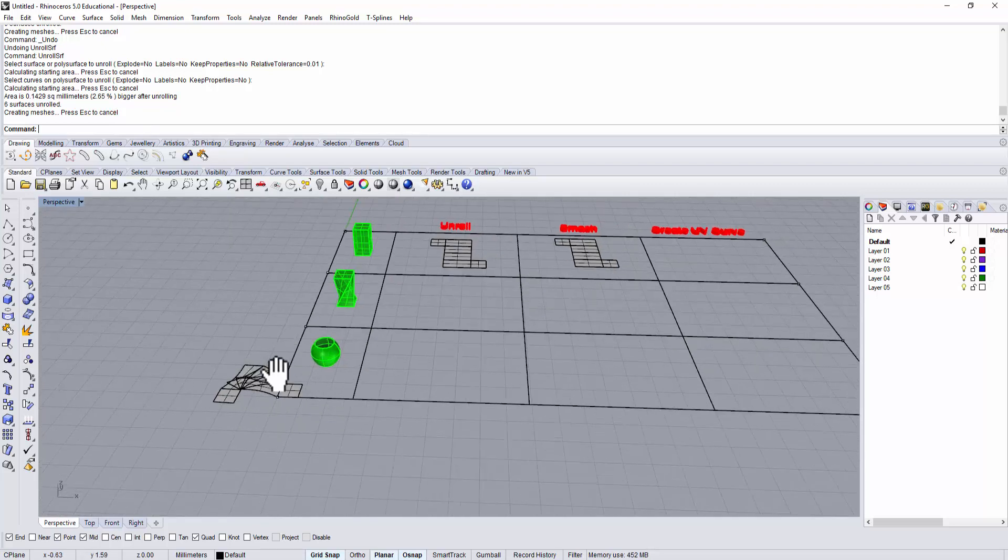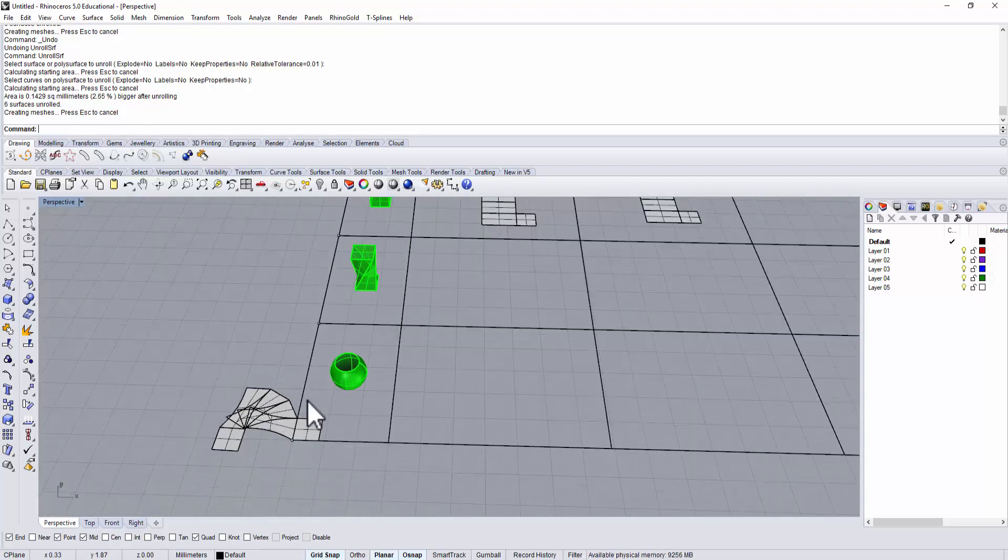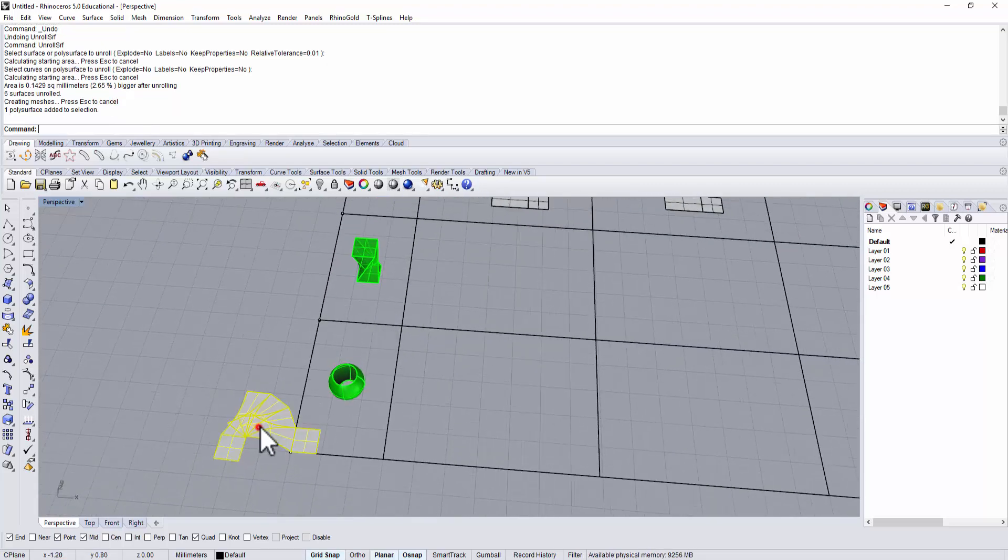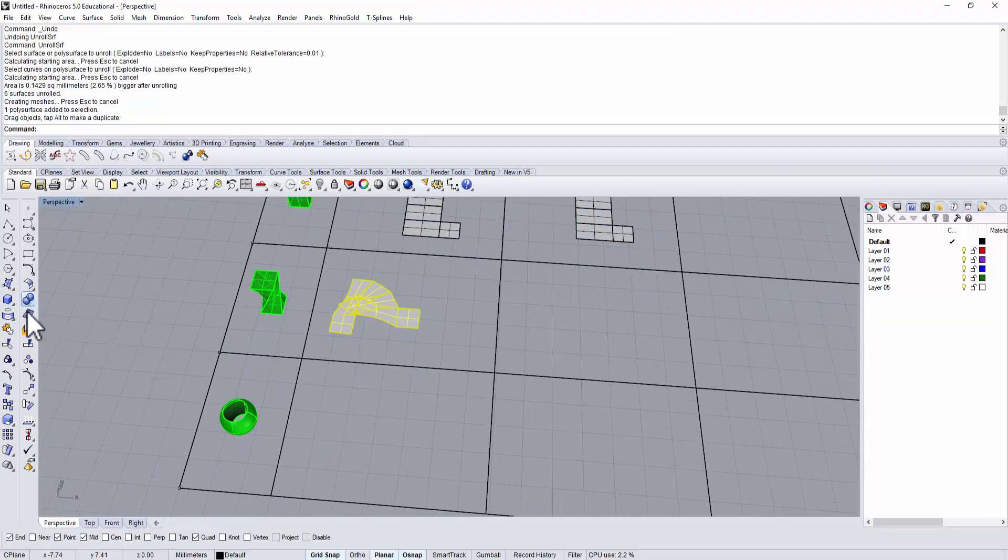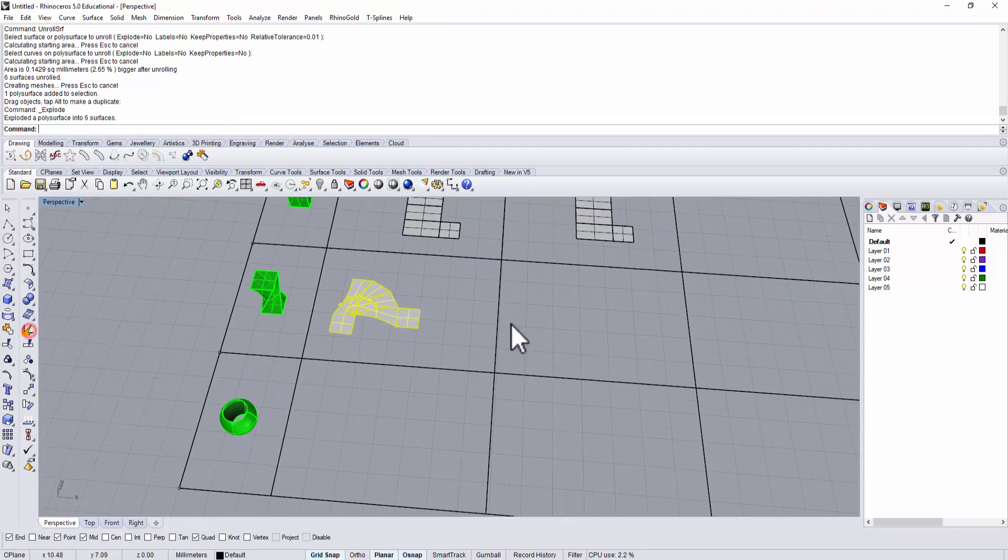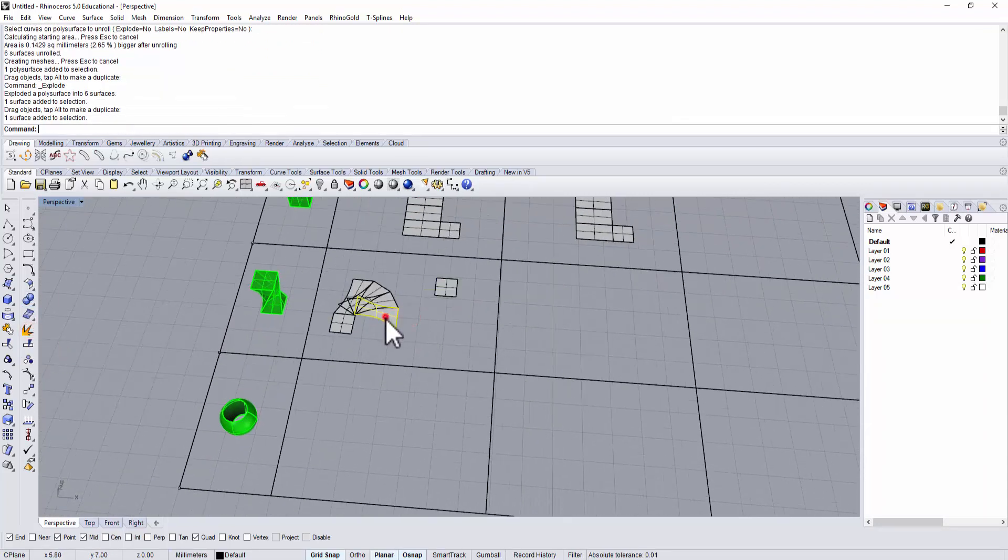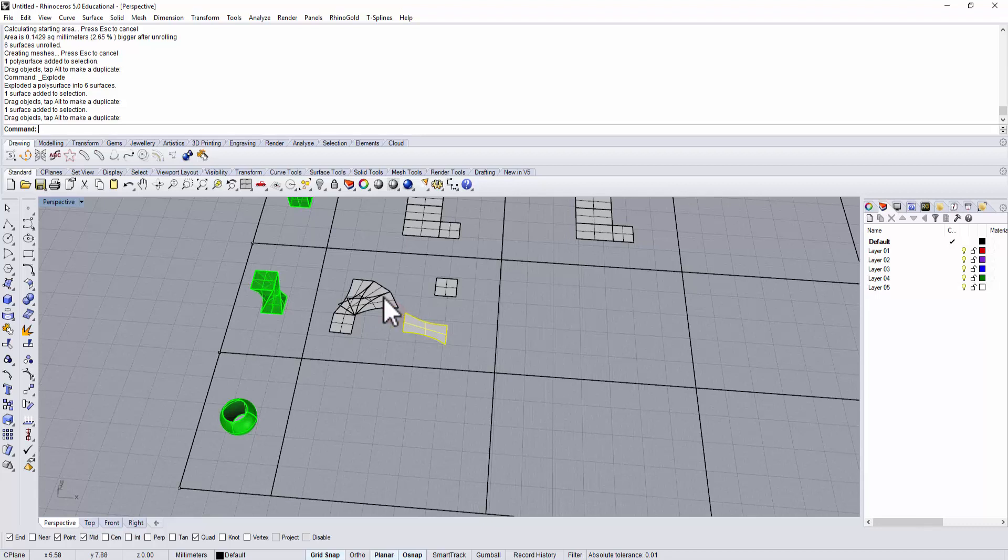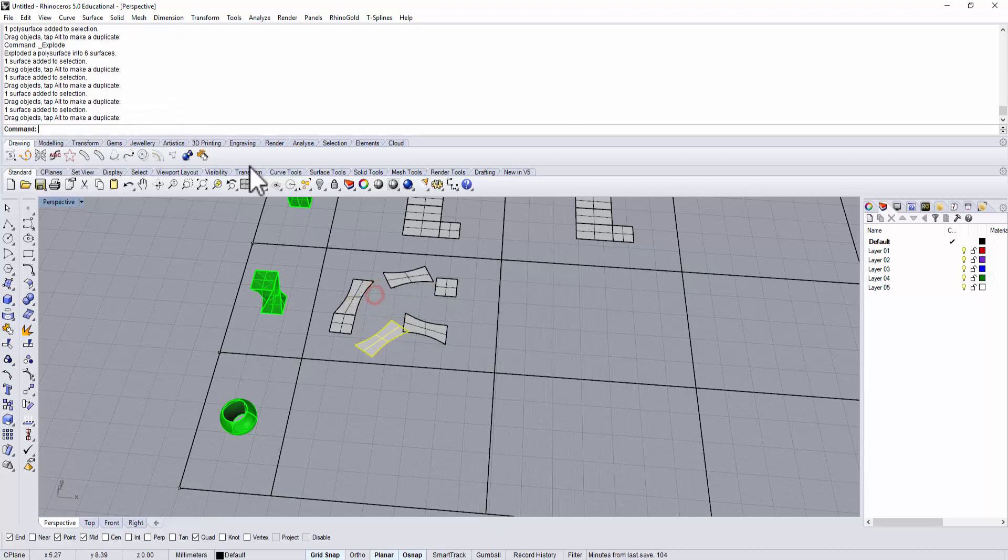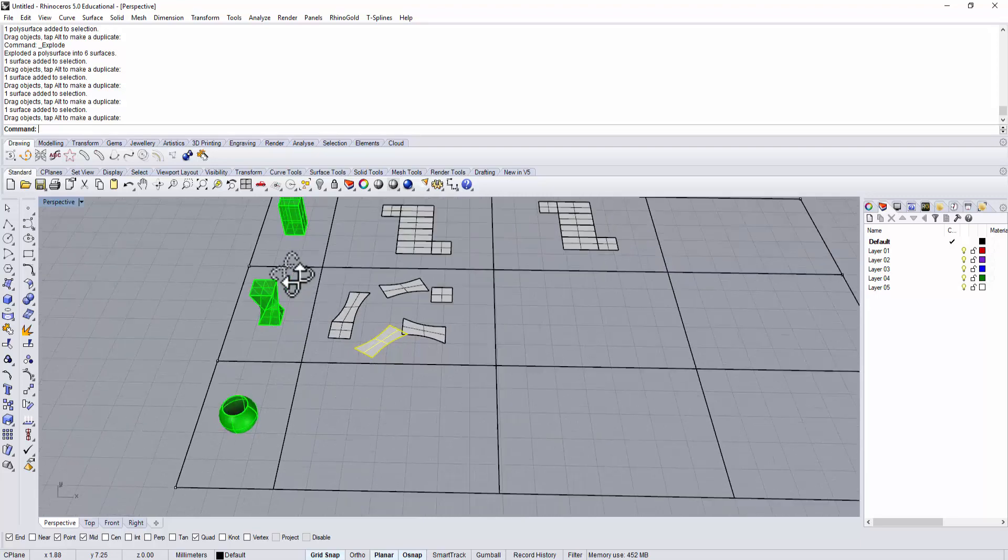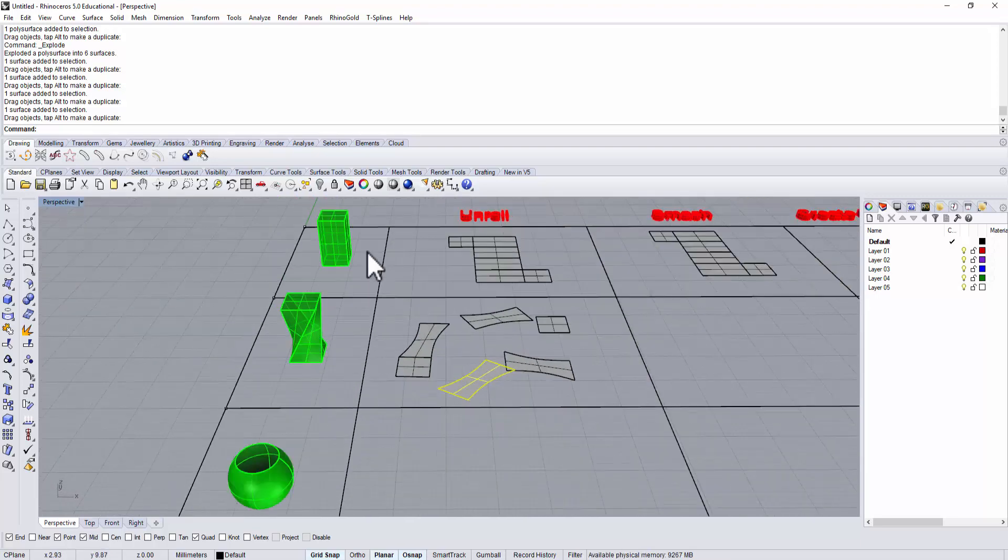Right here it says 2.65% bigger after unroll. So the surface, if you have this surface, let's say I move it here and explode it, and then all the pieces - if you try to glue it back together, it will be 2.65% bigger than this one on the model.